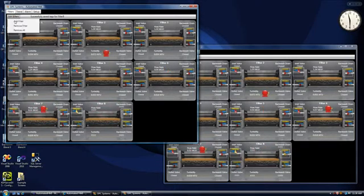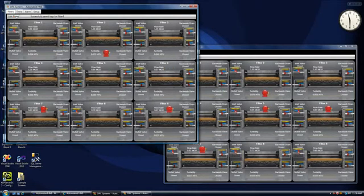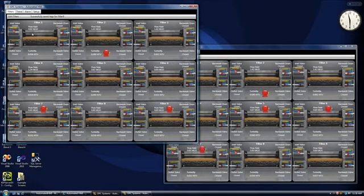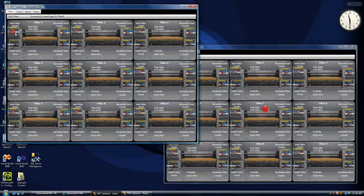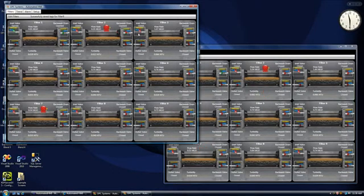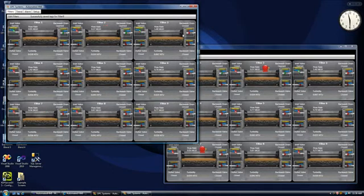I'll add a few more filters here. We see that we're getting some alarm indications on the operator interface. We can open or close any of the fill or drain valves of any of the filters, and as you click on those, you'll see the update in both applications.